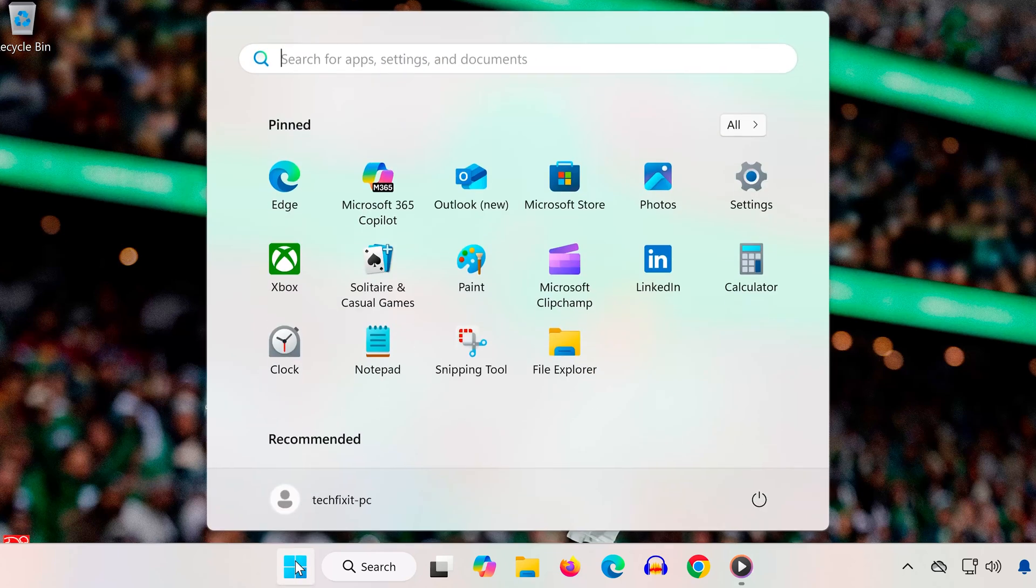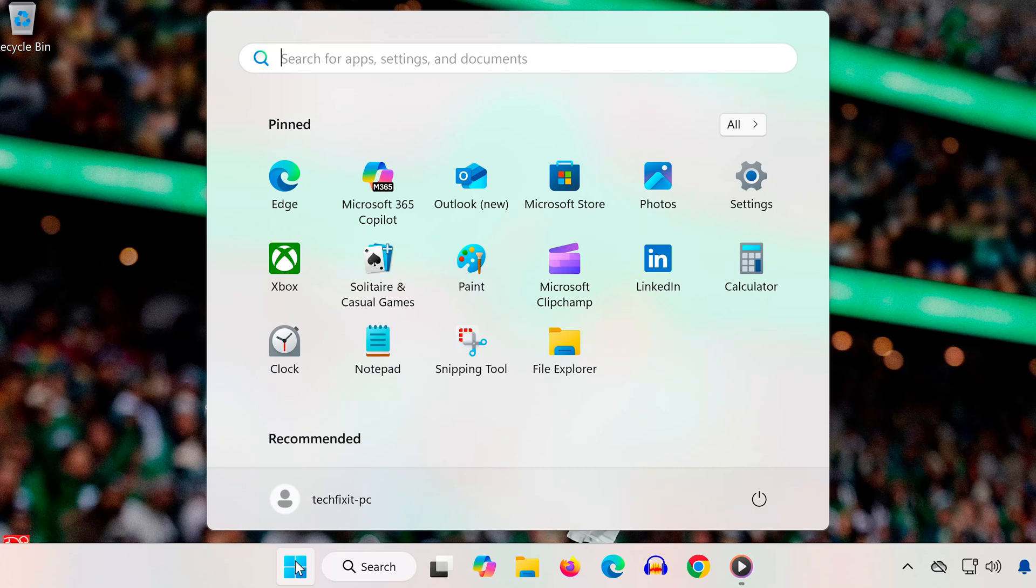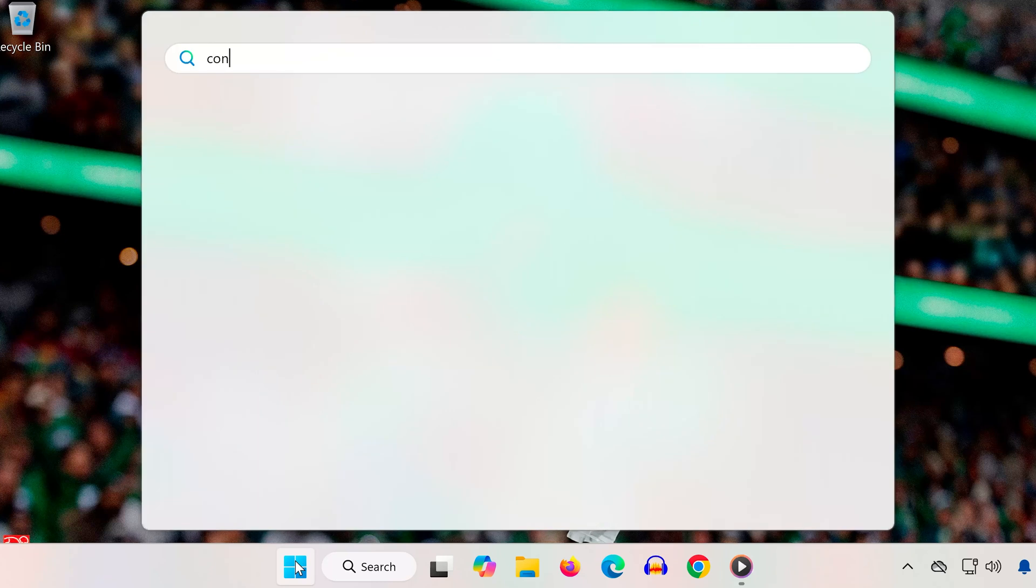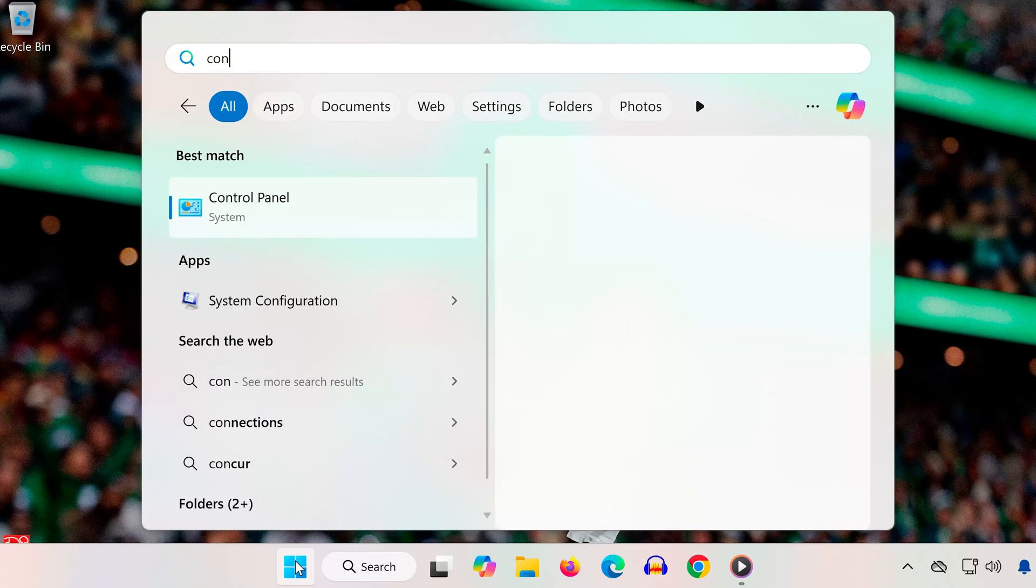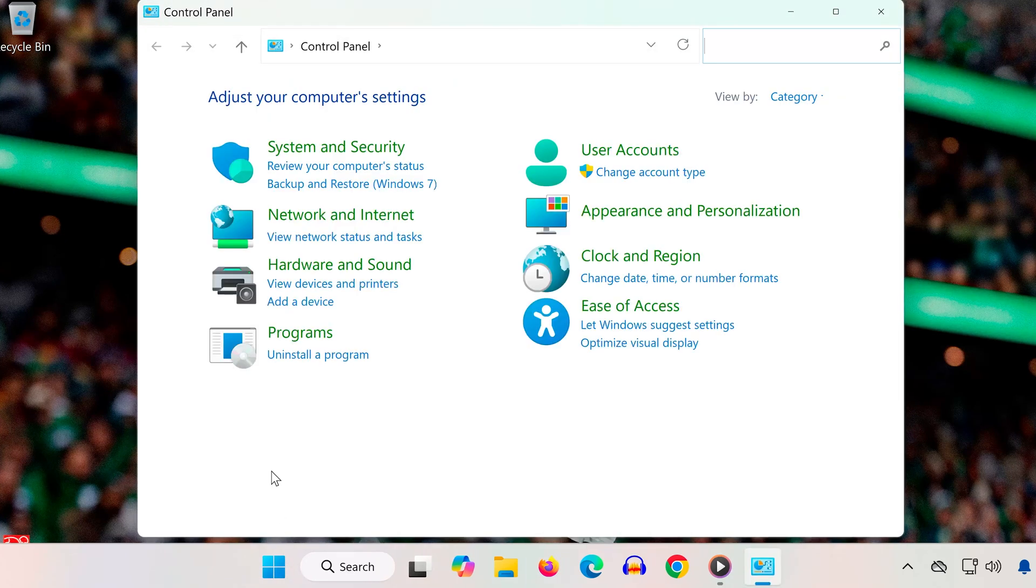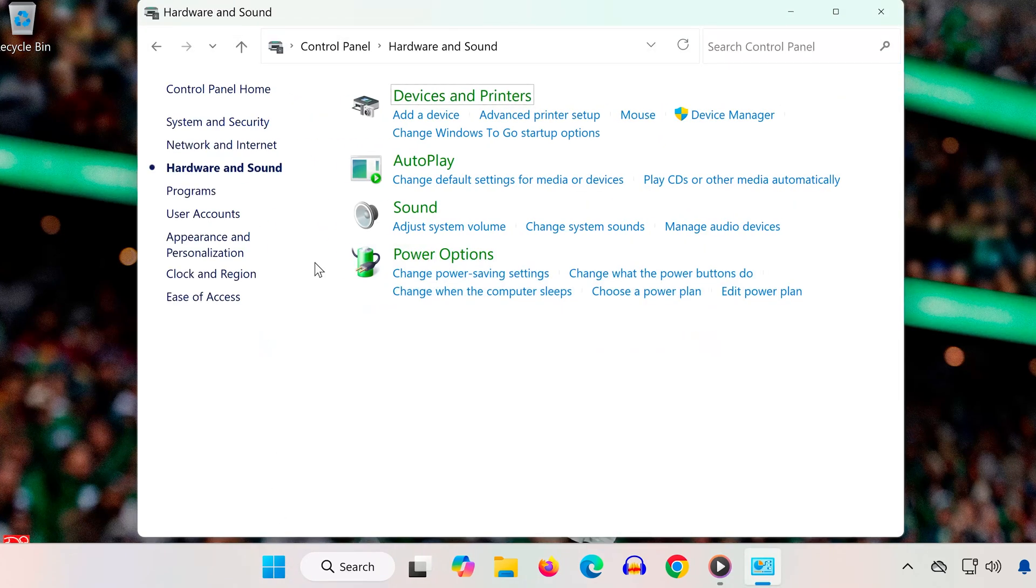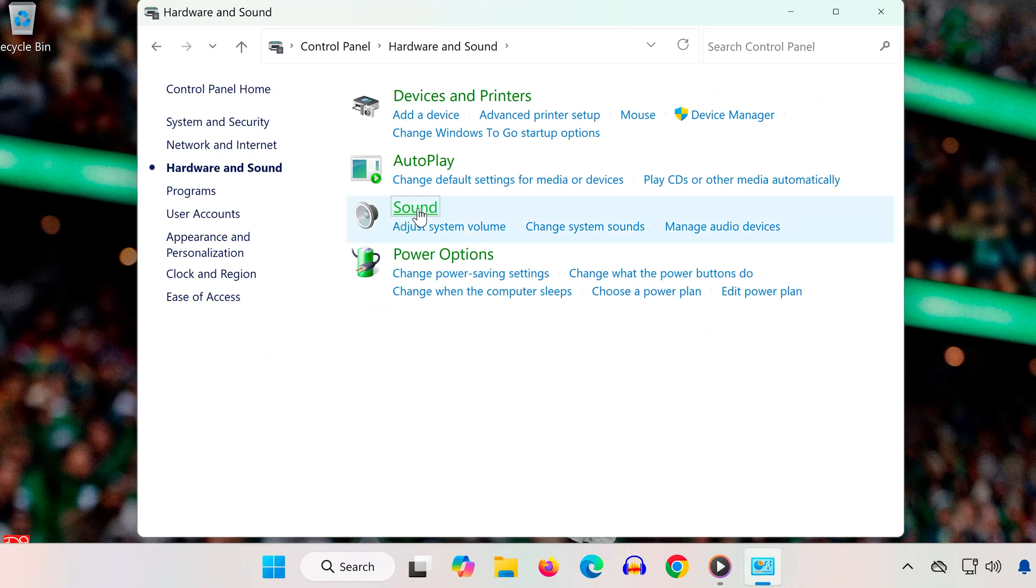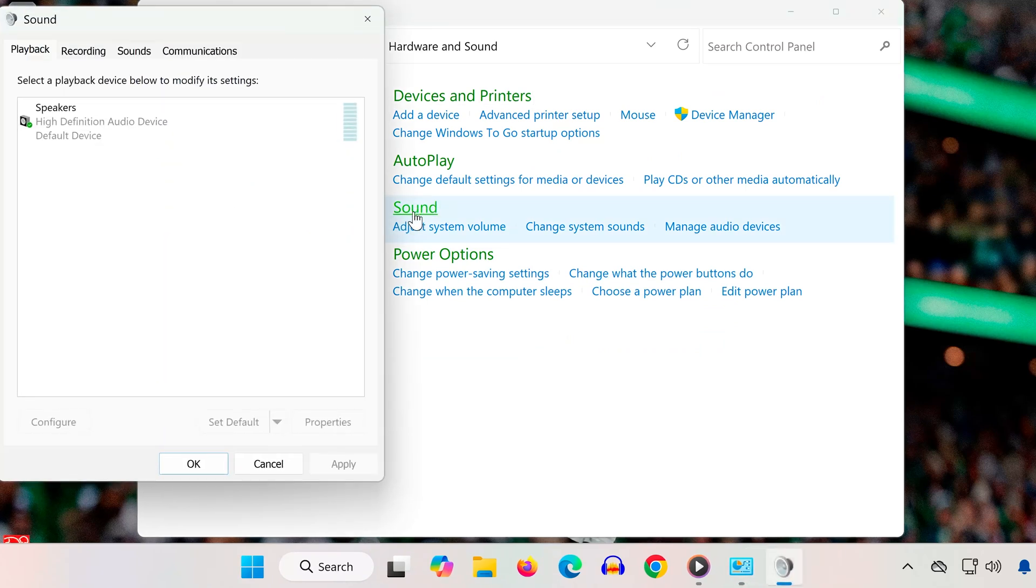Solution 1. Open the Start menu and type Control Panel. Open Control Panel, click on Hardware and Sound, then open Sound.